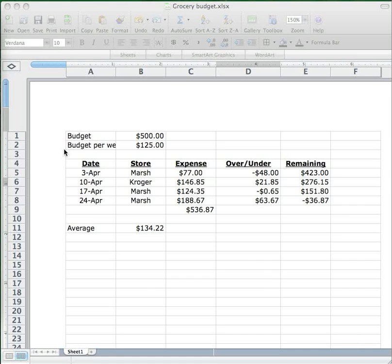Welcome back to the fourth in a series of screencasts on spreadsheets. In this screencast we're going to expand on the idea of cell references which we first encountered in screencast 2 where we made up a spreadsheet for a grocery budget and then learn a new trick for cell referencing that will let us do a lot more with spreadsheets like this.